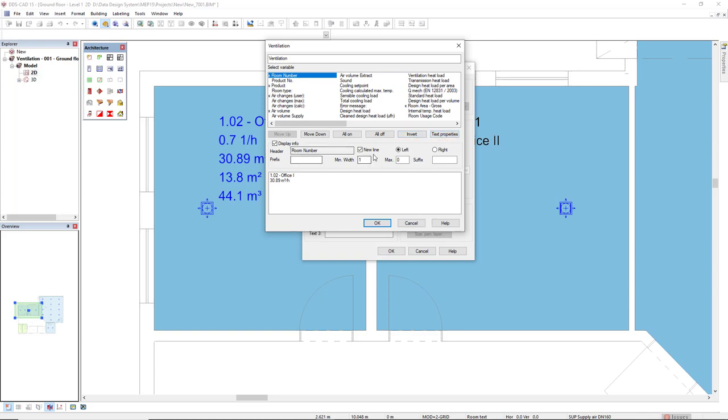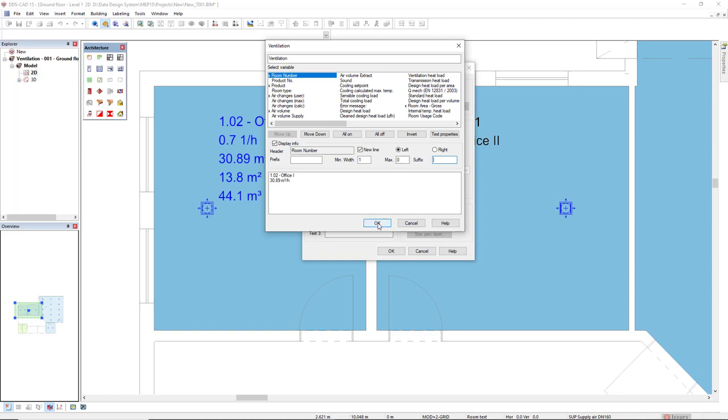Below, we see that we can set if it will be displayed in a new line or in the same line of the previous. We can also set a prefix, a suffix, a minimum width, and also the maximum. All right, so this one is already set up. I will click OK.